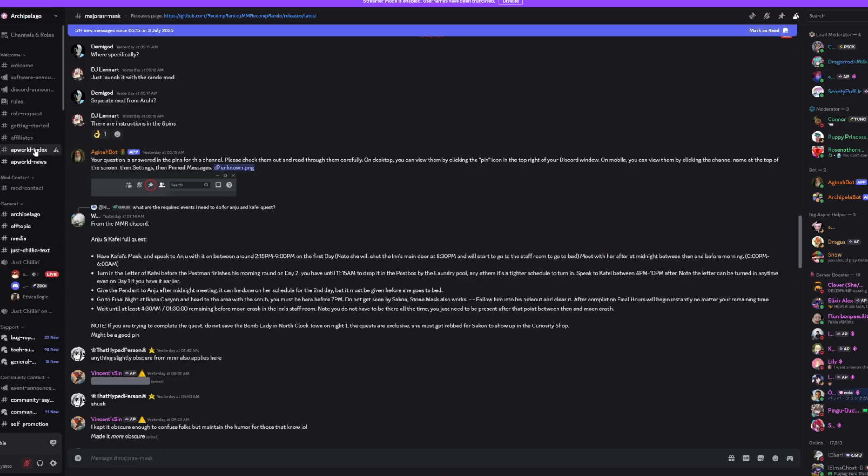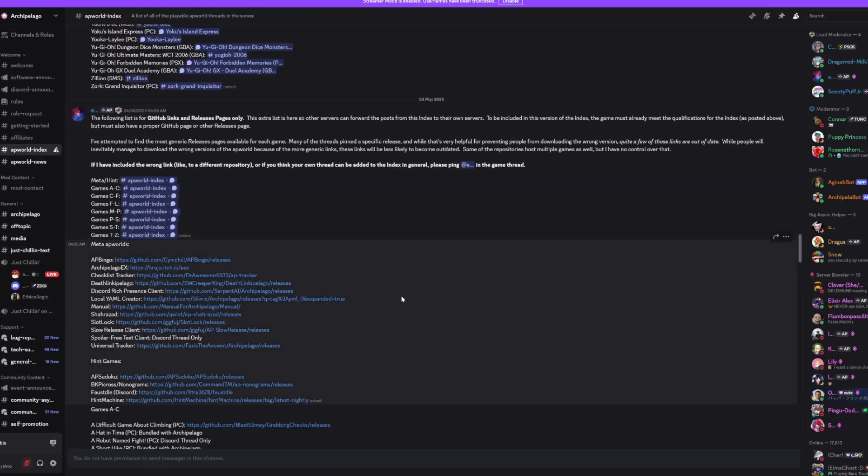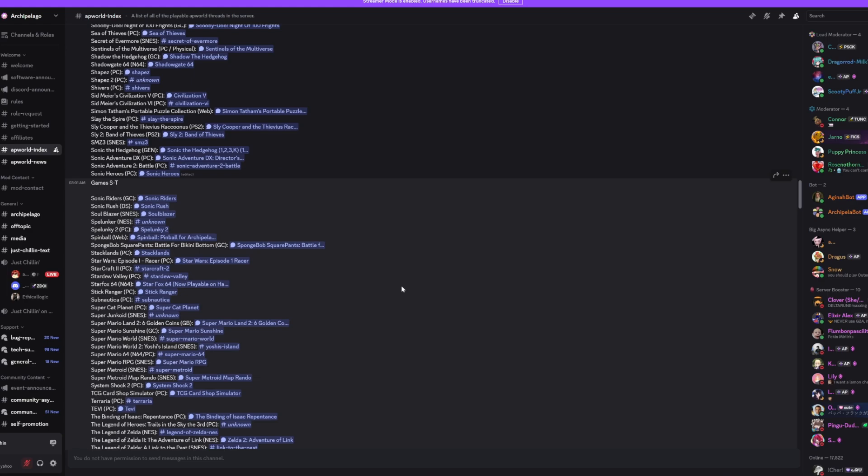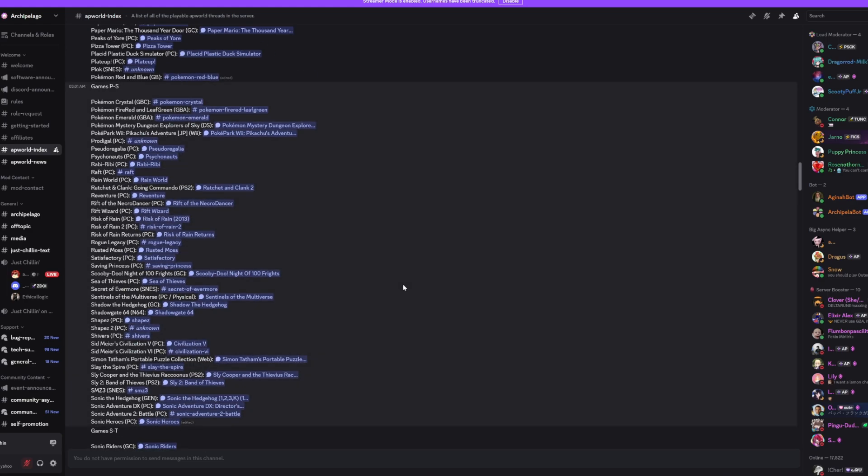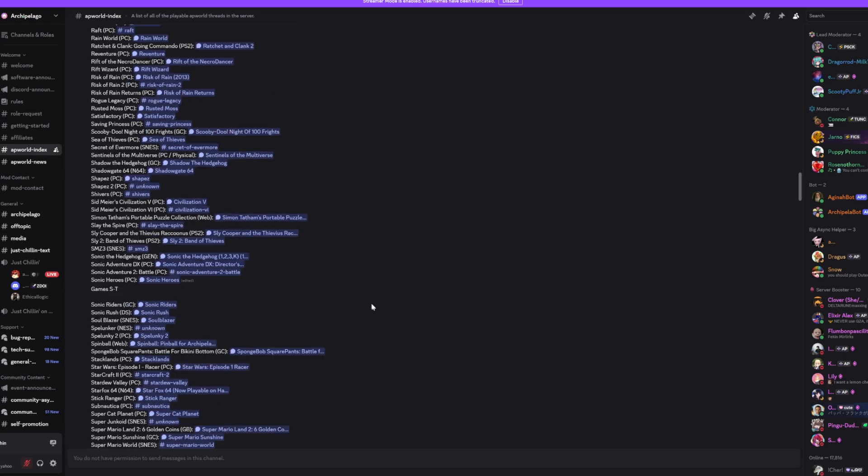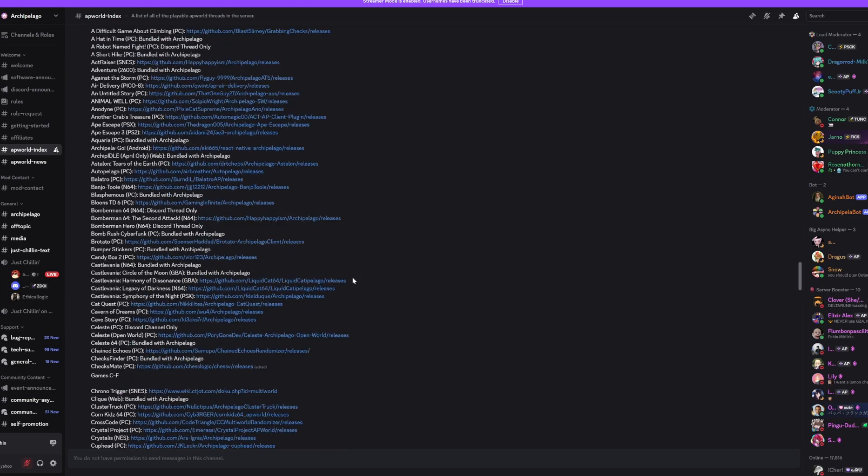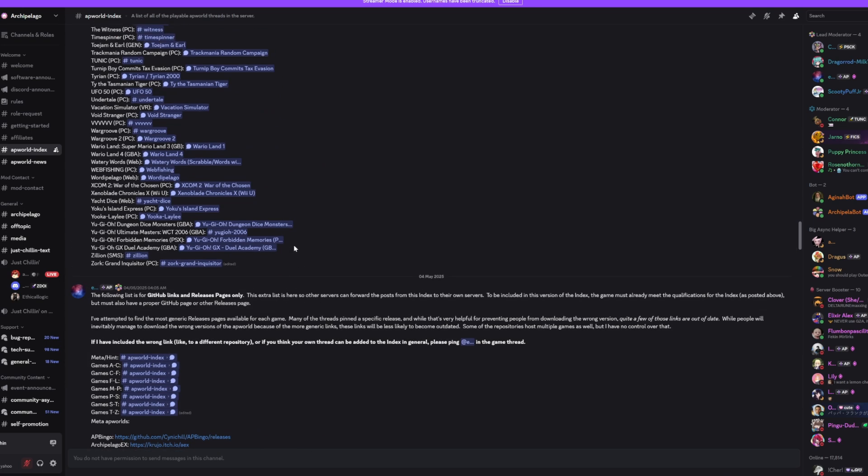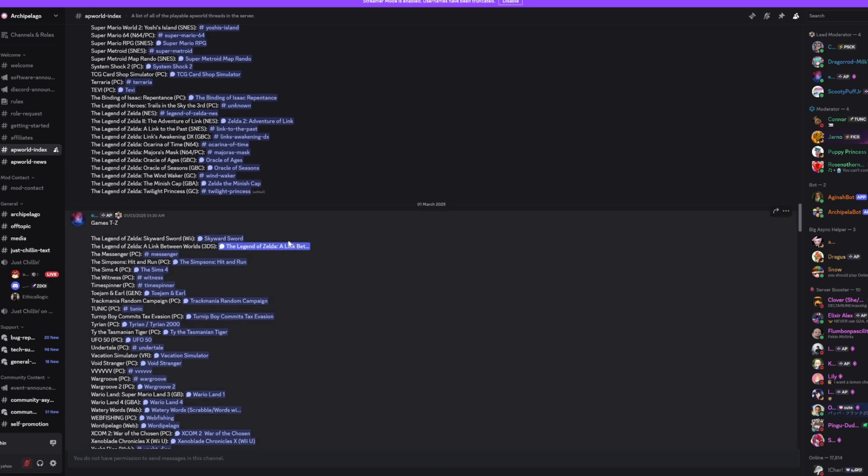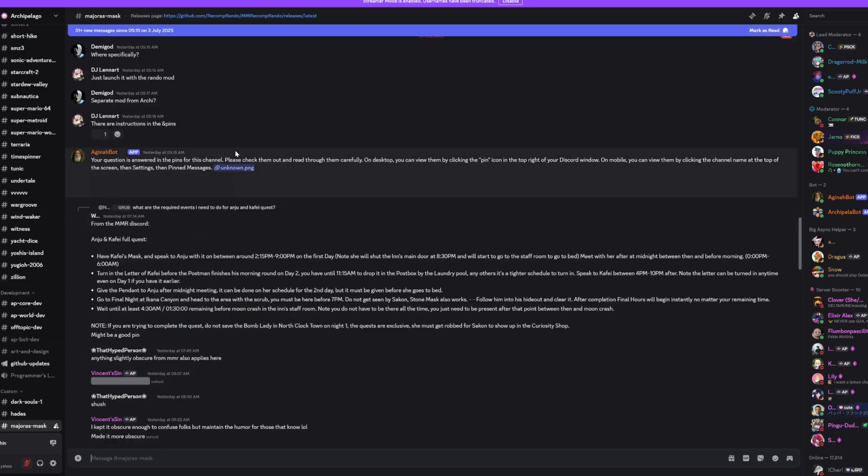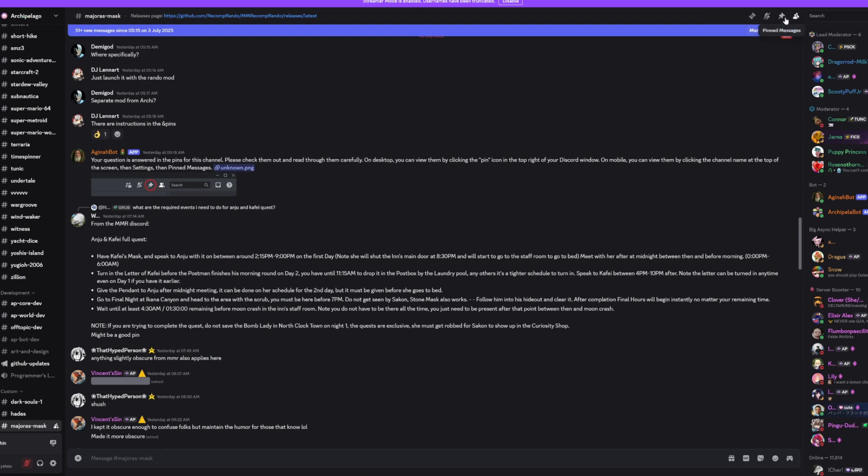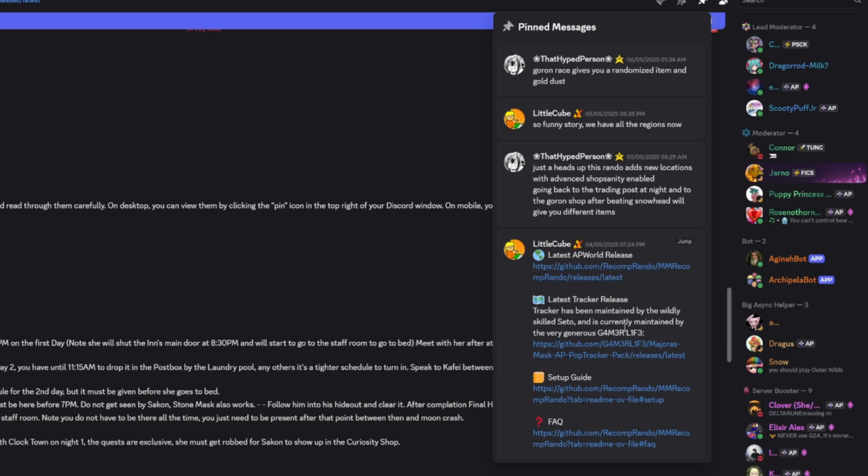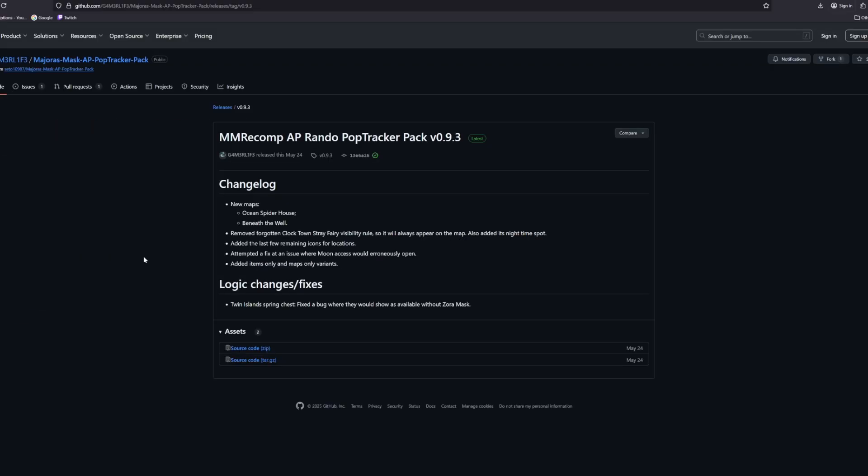Here is the Archipelago Index from the last video. I'm going to do Majora's Mask, so I'm going to set up the Majora's Mask Tracker. I'm going to go down to Legend of Zelda. There it is. Legend of Zelda Majora's Mask, and go to the PIN messages. So like you go for the PIN messages for getting the AP world, the tracker should also be in here. It might be in the same link as the AP world itself, but somewhere there'll be someone who's doing, hey, this is my tracker. Latest PopTracker release. Go ahead and click it.